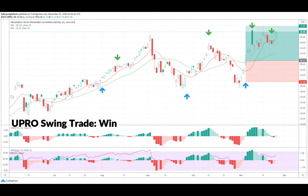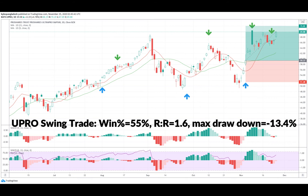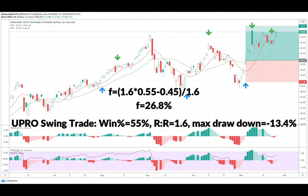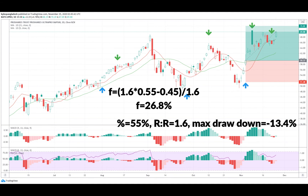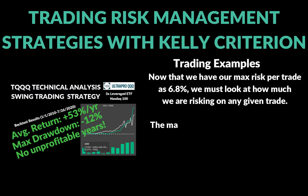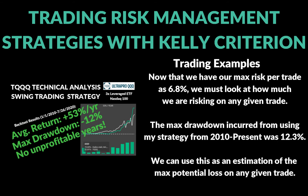Looking at the UPRO strategy, the win rate is a little bit higher and the risk-to-reward is a little lower, with a slightly larger max drawdown. The max drawdown helps us figure out the actual position size we can take on — we get an amount to risk from the Kelly Criterion, then we figure out what that means in terms of position size. With UPRO, the amount I'm allowed to risk is higher because of the higher win percentage.